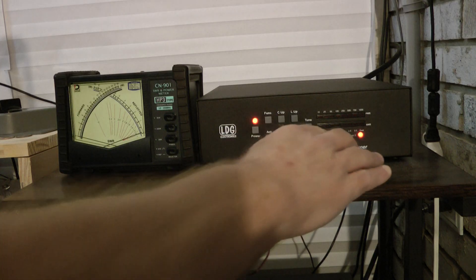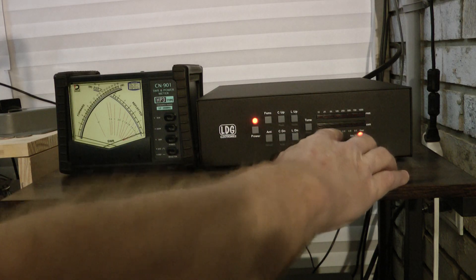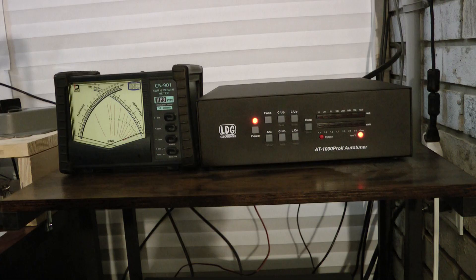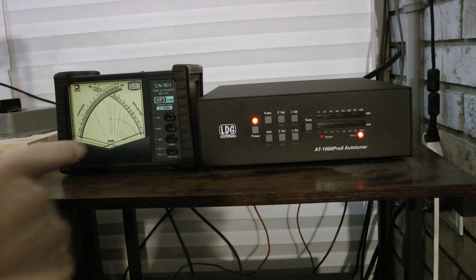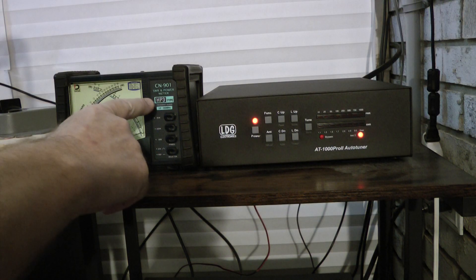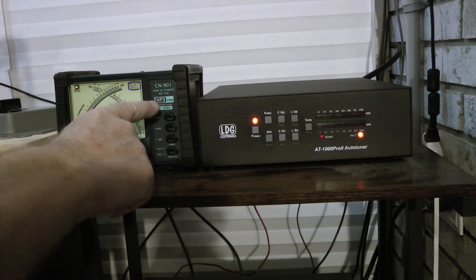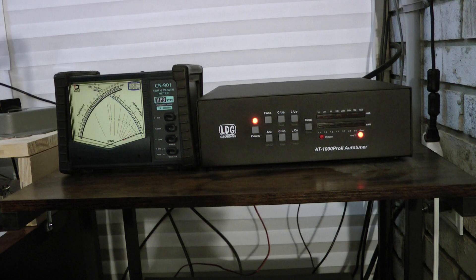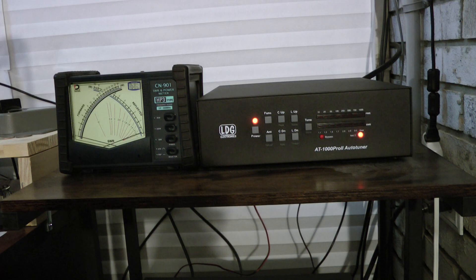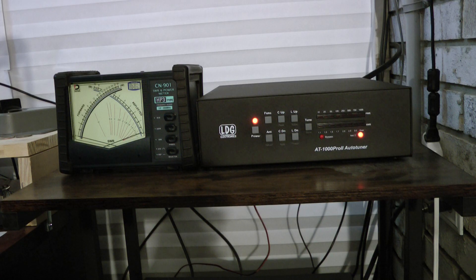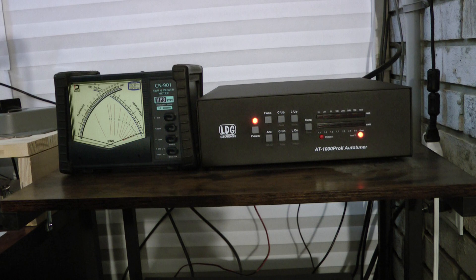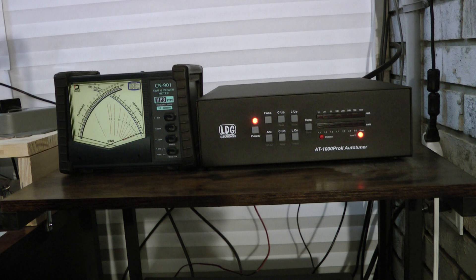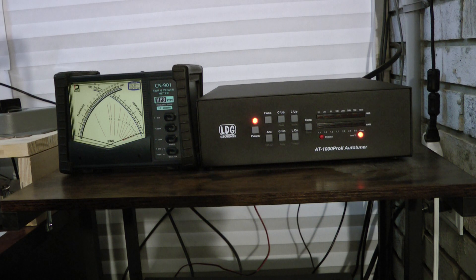The only thing I don't like is the SWR bar graph. Sometimes it doesn't agree with the Daiwa CN901 or the SWR meter on my Yaesu FT710. Other than that, it works really well.